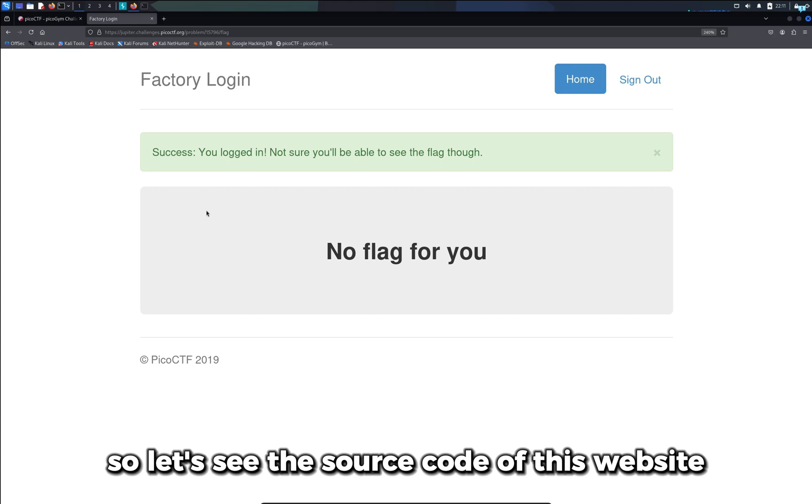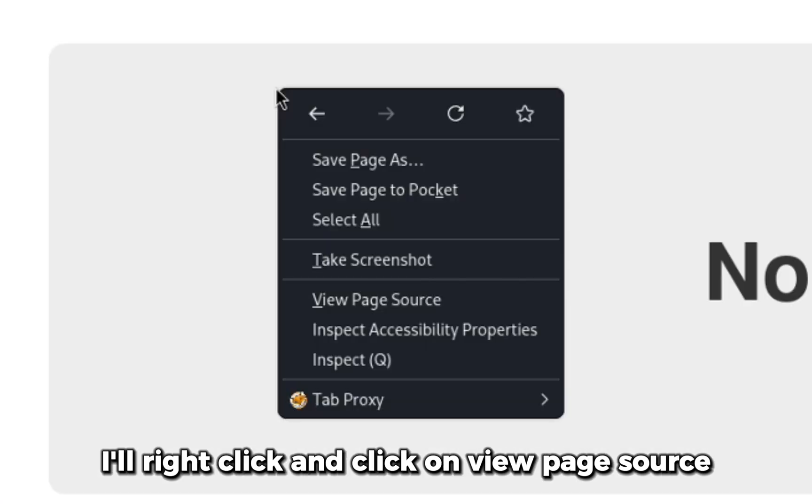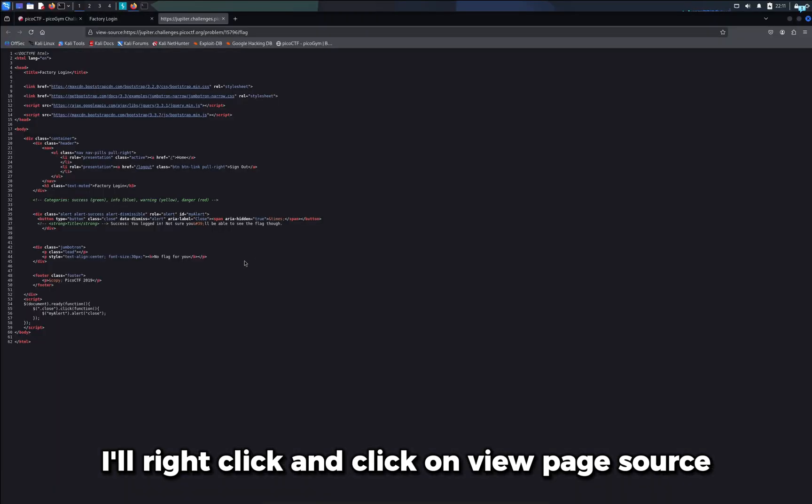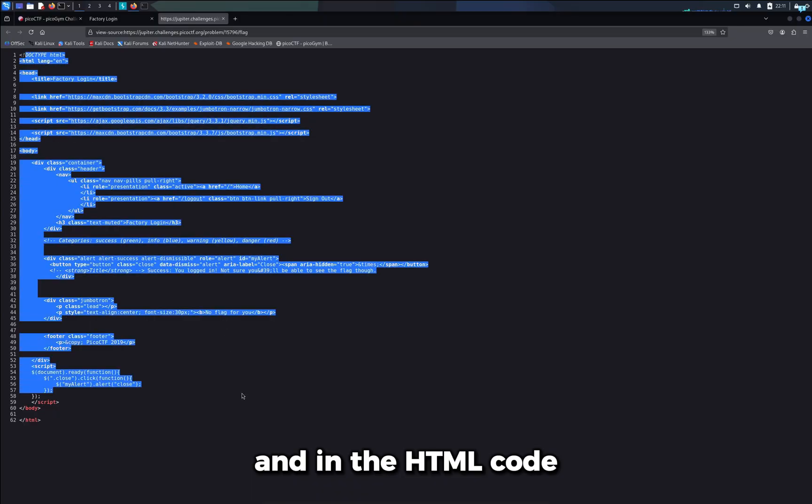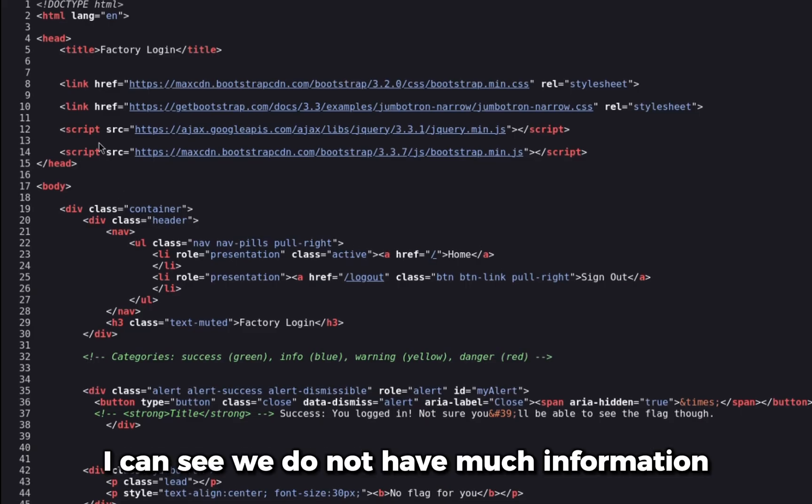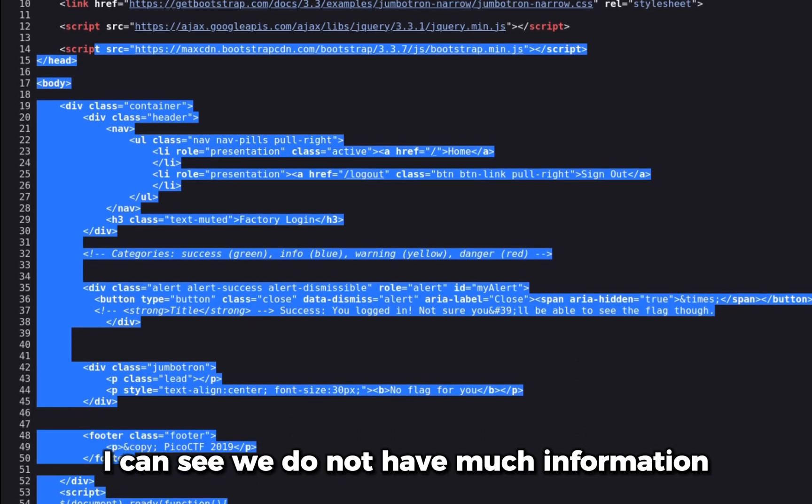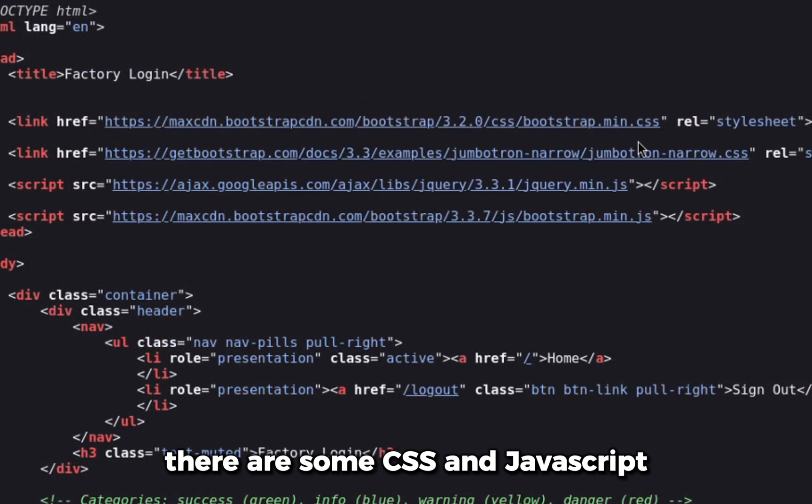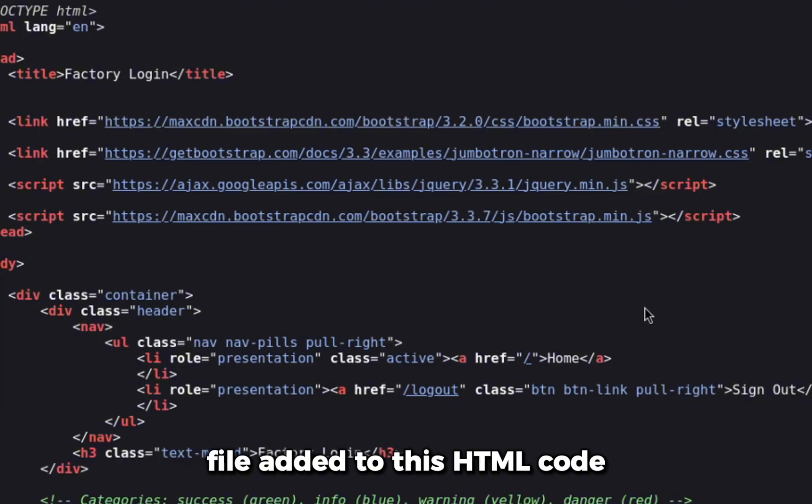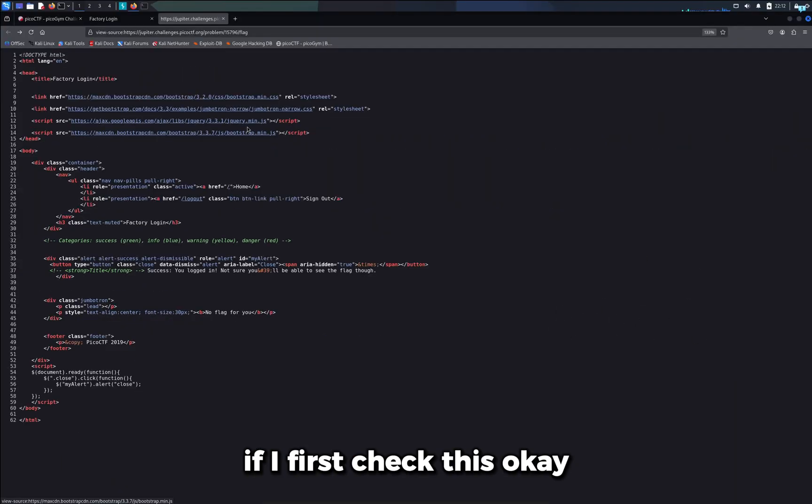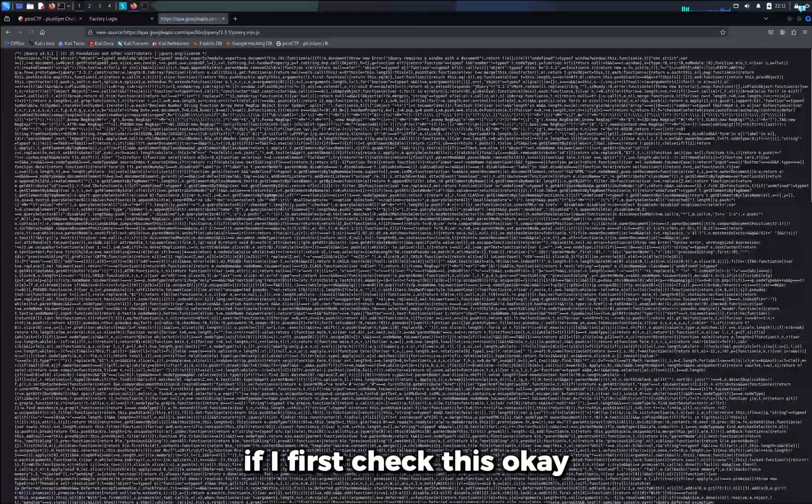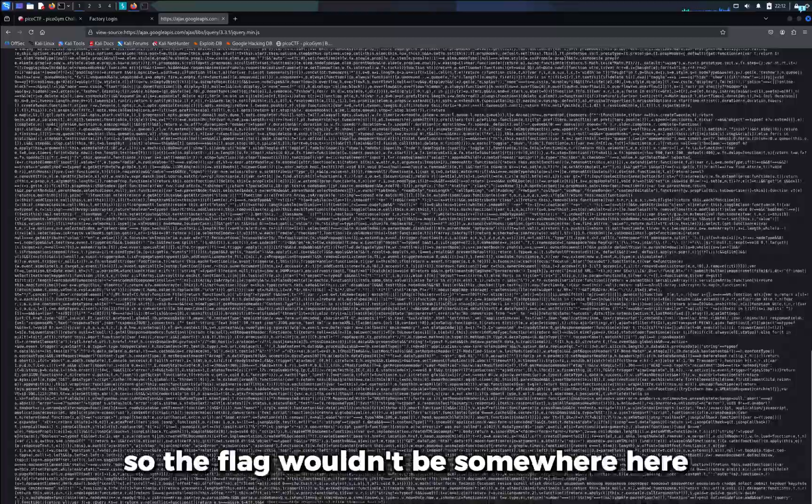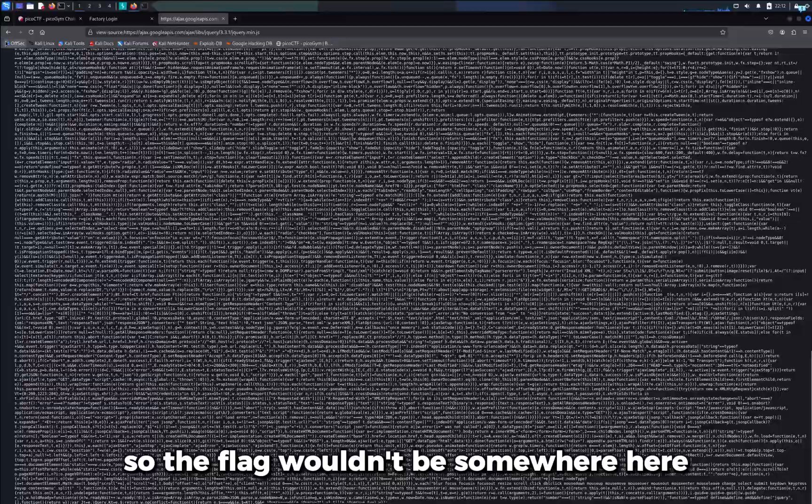So let's see the source code of this website, I'll right click and click on view page source. In the HTML code, I can see we do not have much information. There are some CSS and JavaScript files added to this HTML code. If I first check this, okay so the flag wouldn't be somewhere here.